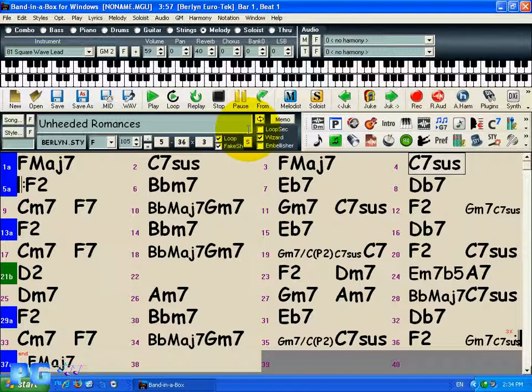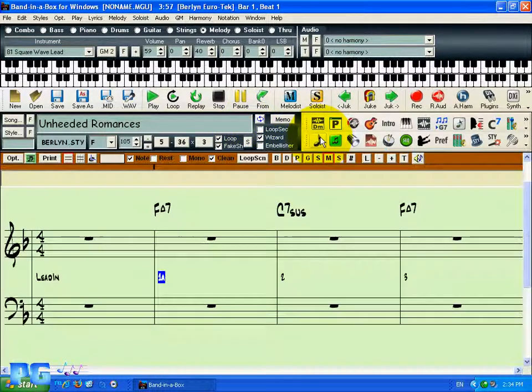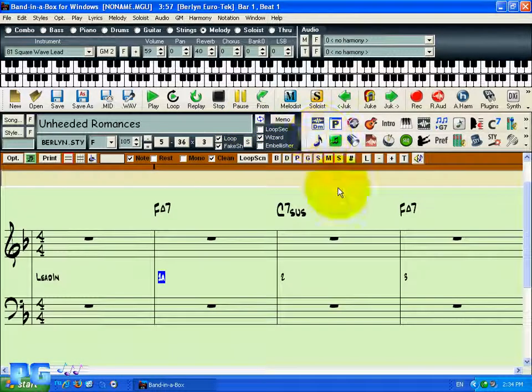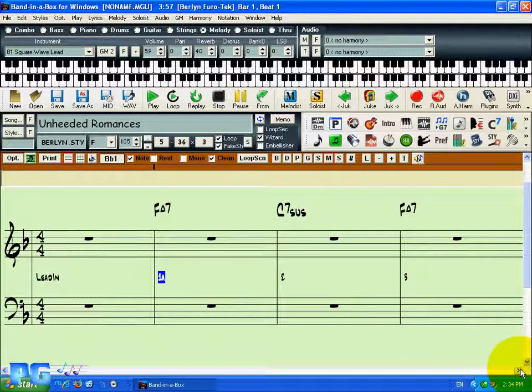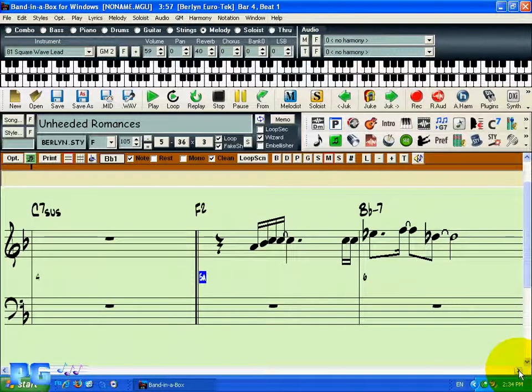Hi there. This video is going to focus on using the editable notation in Band-in-a-Box. The first thing we're going to do is click on the Notation window. This opens up our Notation window in regular notation mode.